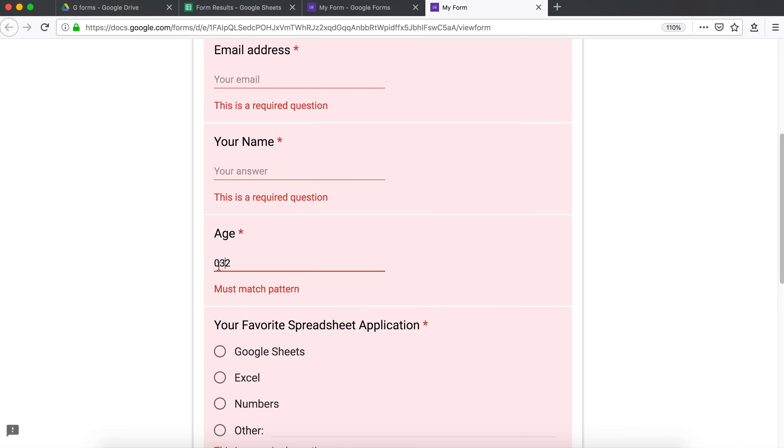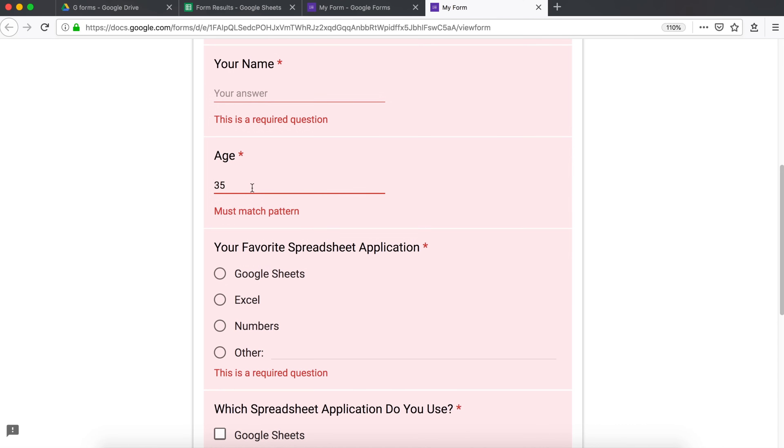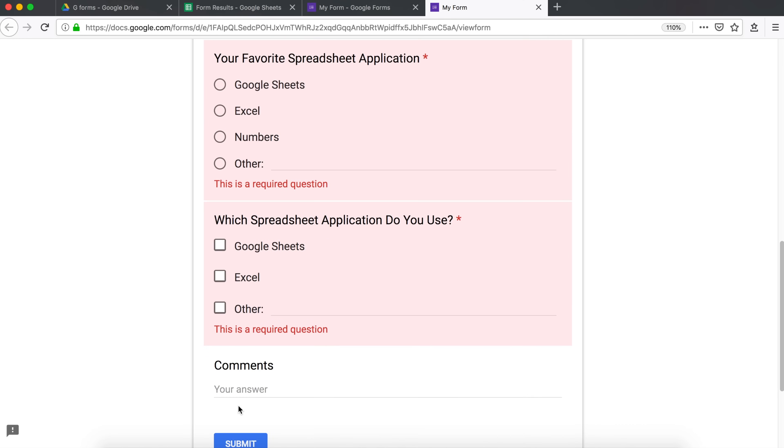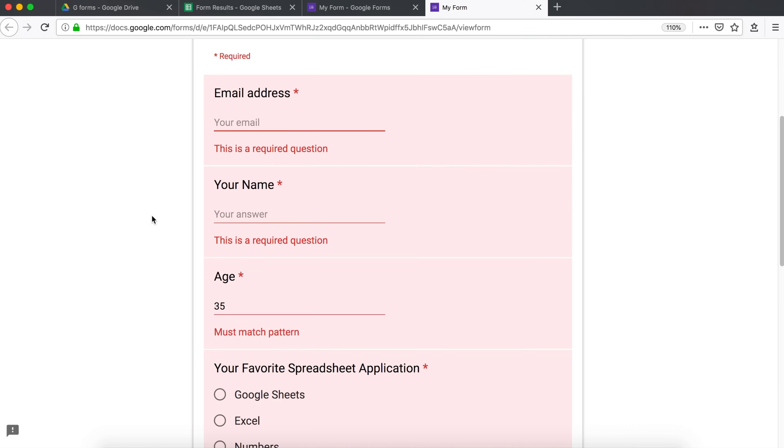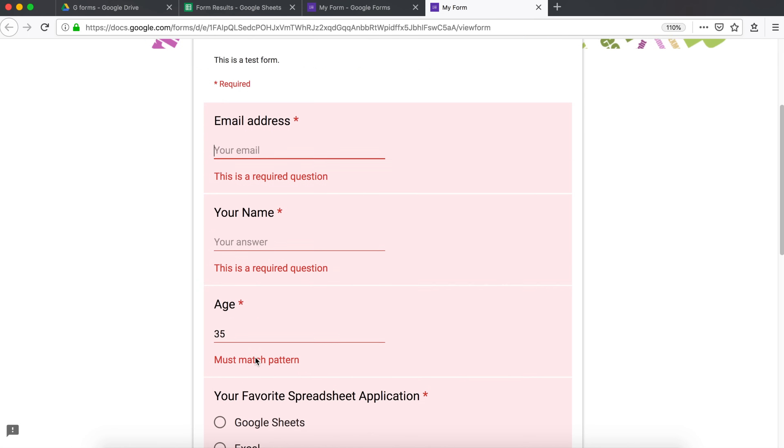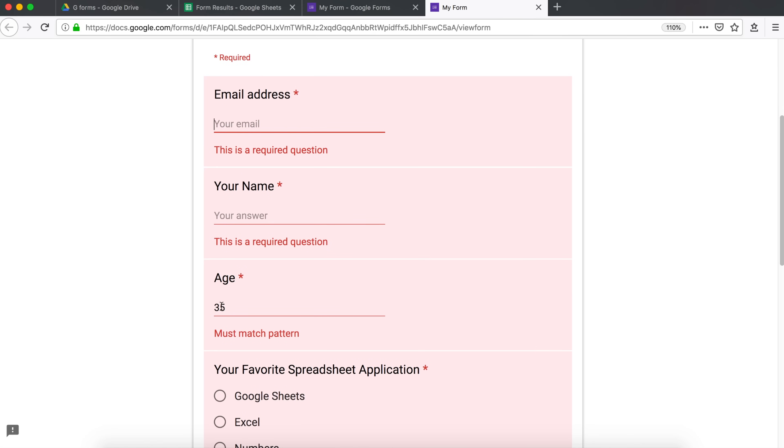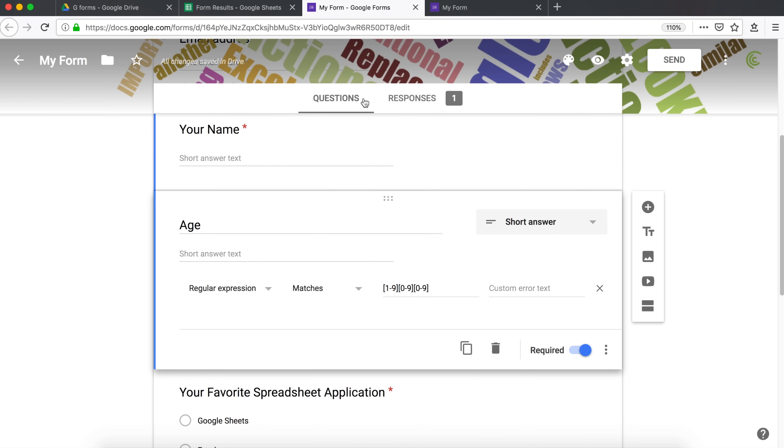But we want people to be able to enter 5 or 18 or 19. Or really, most of valid ages would be like two-digit or one-digit. So now this is not going to work. Because it's only going to ask them for a three-digit number. And we need to explain that these two are optional.